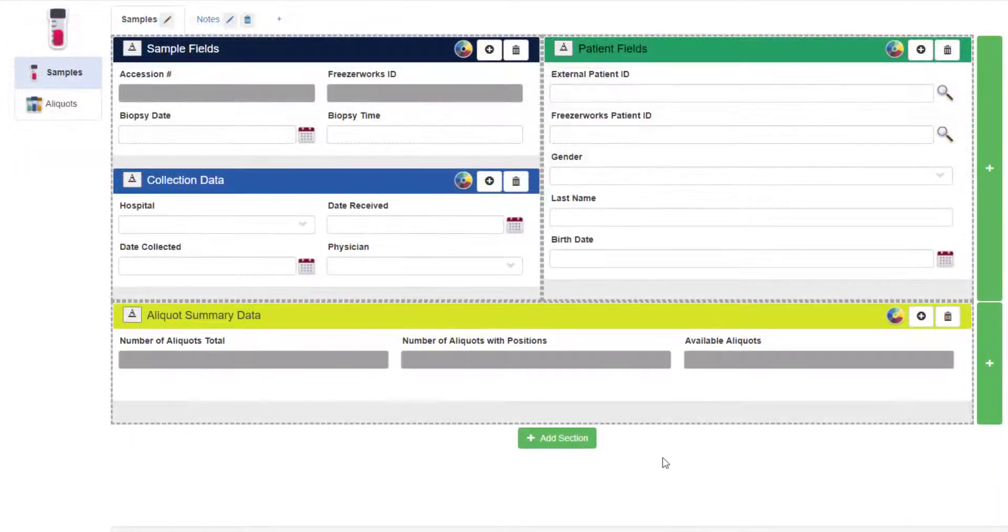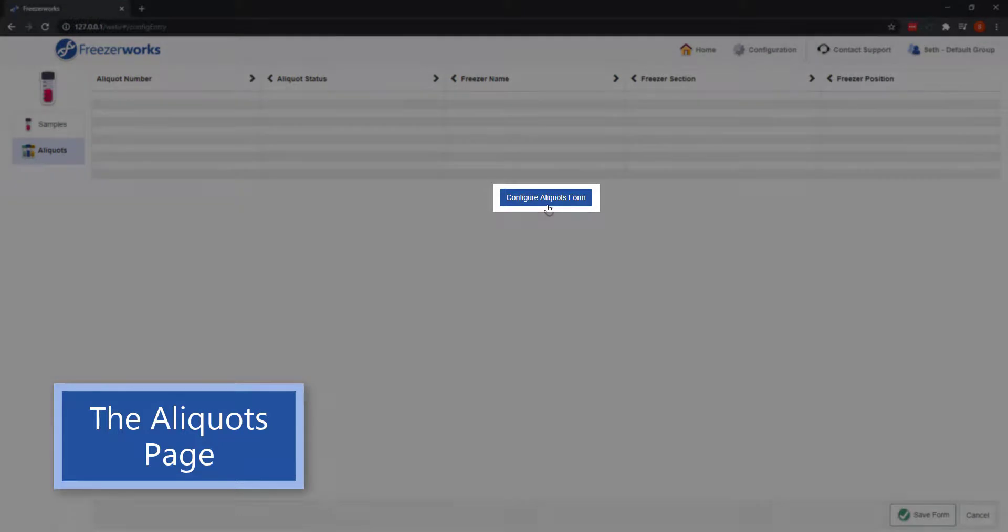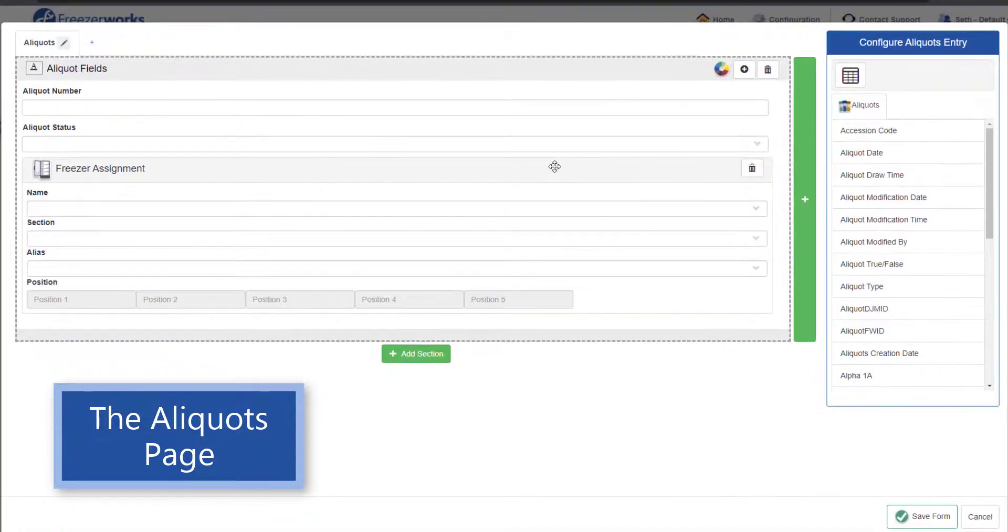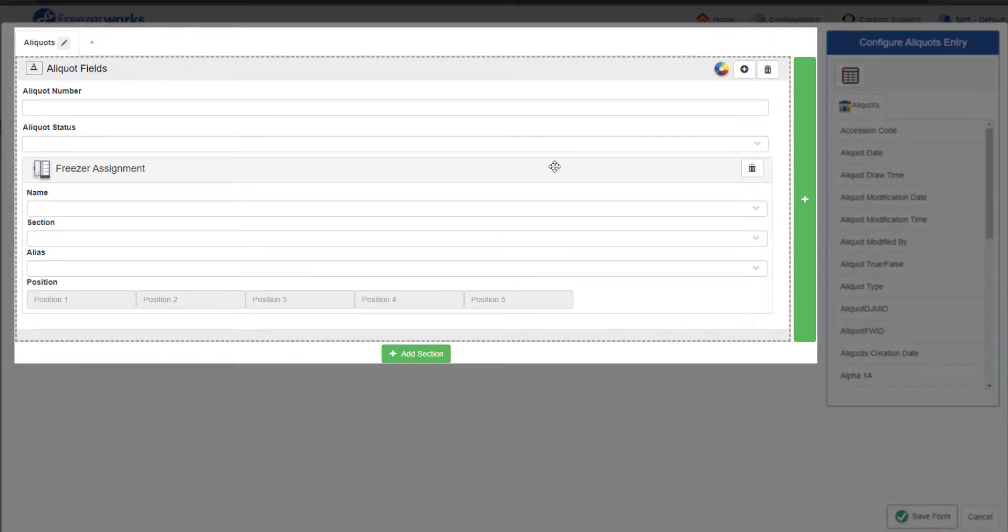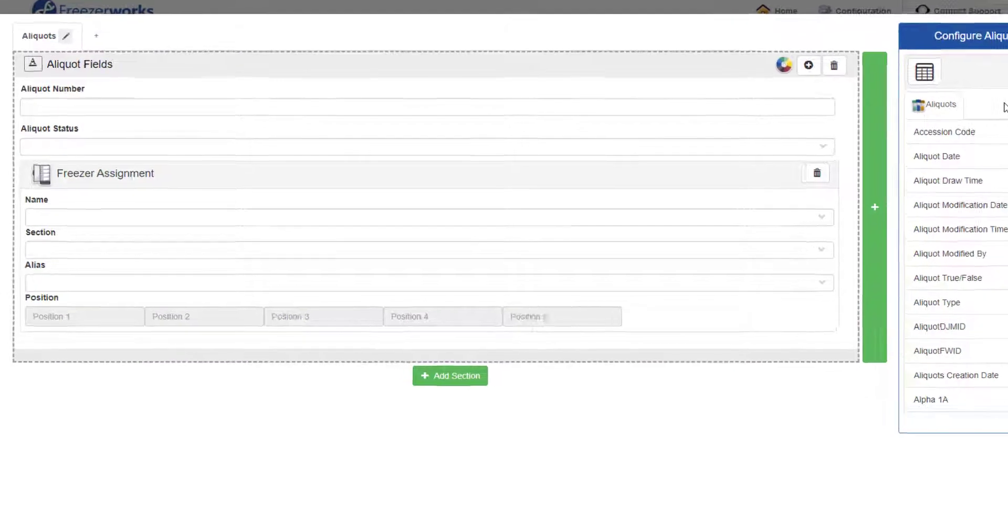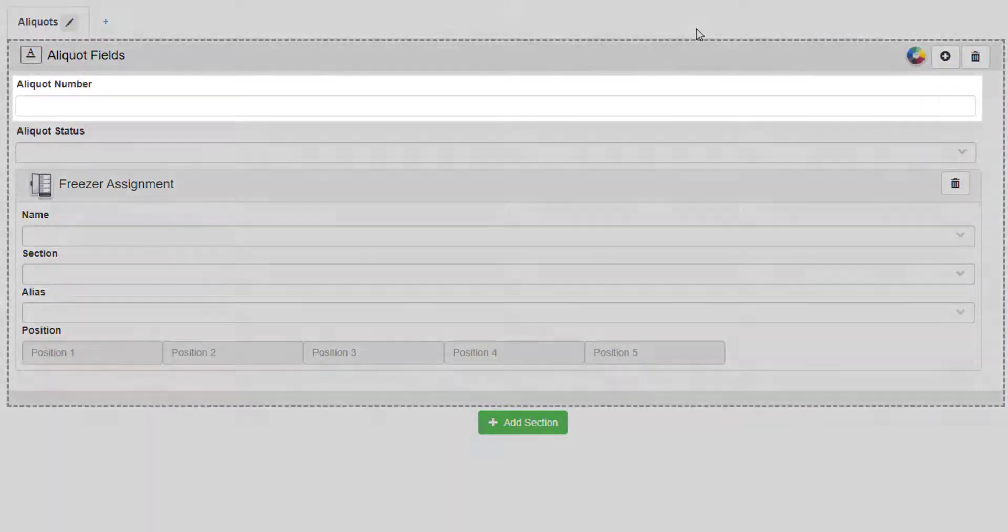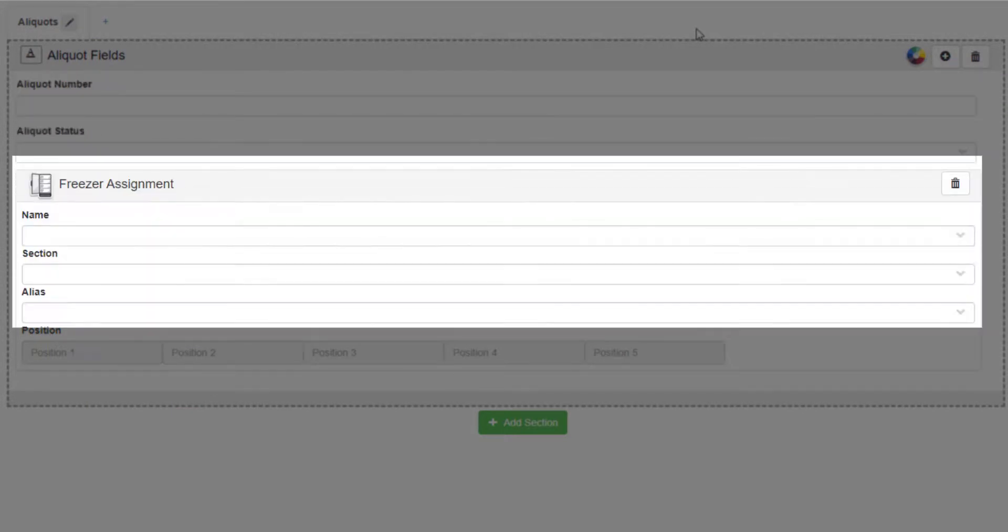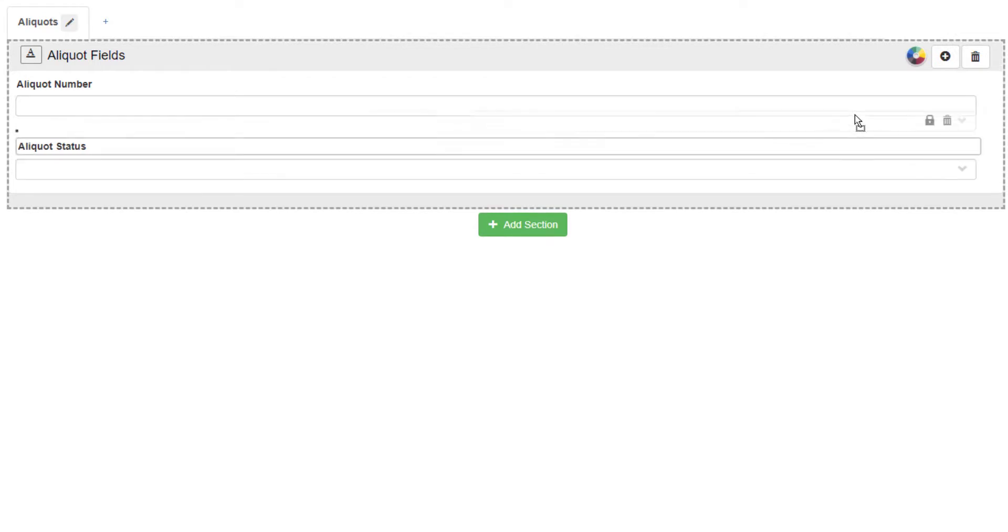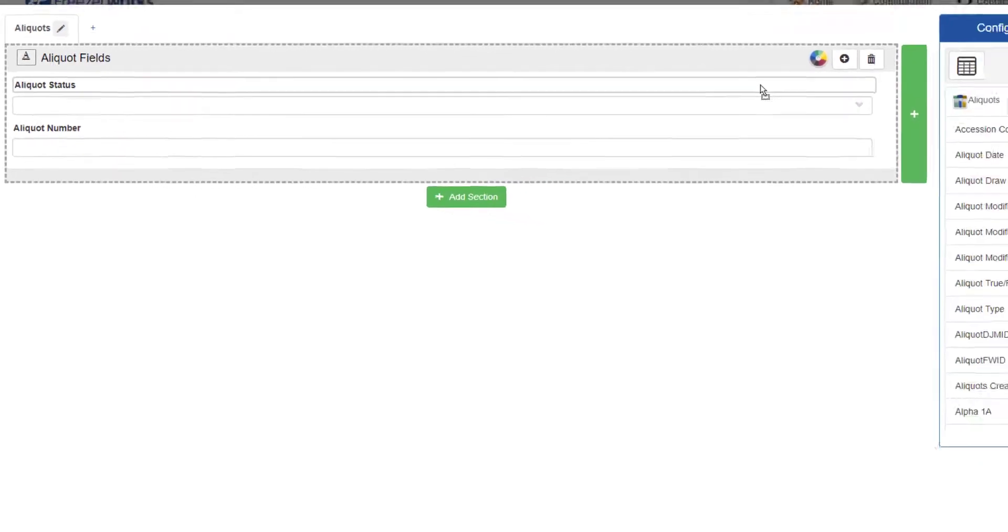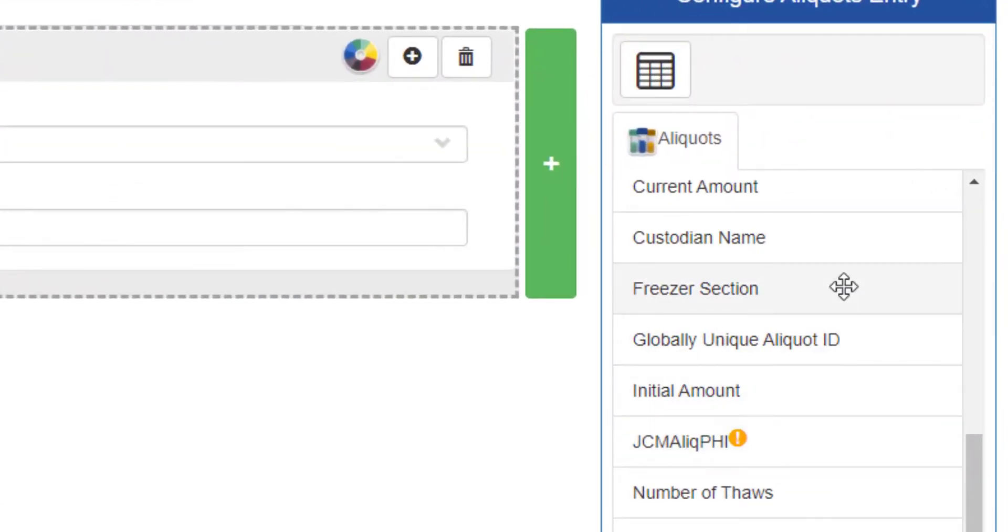When you're done with the samples page, you can move to the aliquots page and begin designing that form by clicking configure aliquots form. Designing the aliquots entry form is almost exactly like the samples form. You have an entry area made up of sections, panels, columns, and colors, and you have your palette with the panel tool and a list of available aliquot fields. The entry area will have three fields already on it by default: aliquot number, aka number of aliquots, aliquot status, and the freezer assignment box. You can remove aliquot status and the freezer assignment box, but aliquot number is required on every aliquots form. Of course, you can move all the fields freely, so put them wherever you please. Note that if you remove the freezer assignment box, you can always put it back on the form by dragging the freezer section field from the palette.